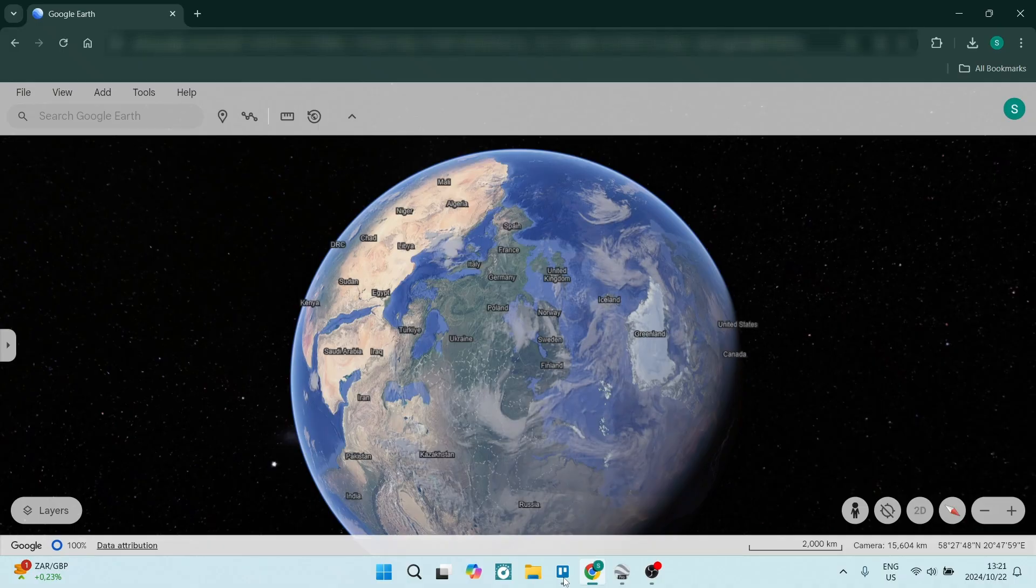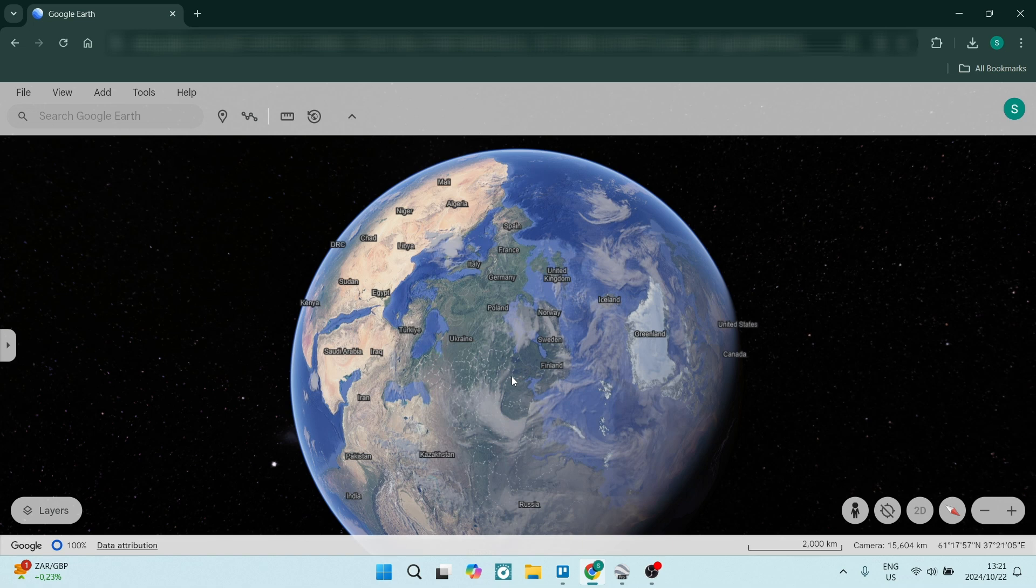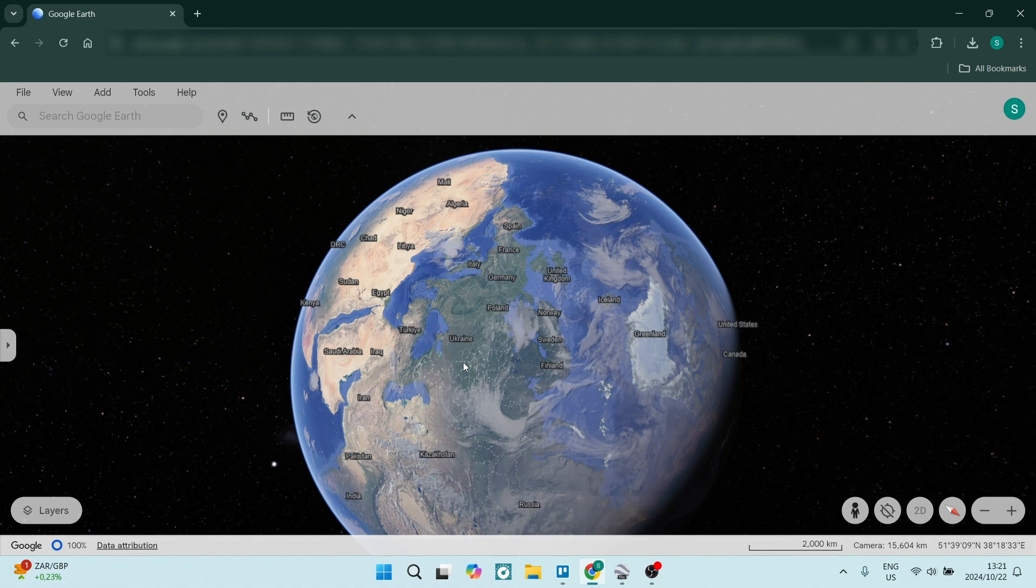In order to see the location of the Twin Towers, we're going to go over to earth.google.com. You will find yourself on this page. You can go over to the left-hand side where there will be a search bar. You're going to click in here and type it in.